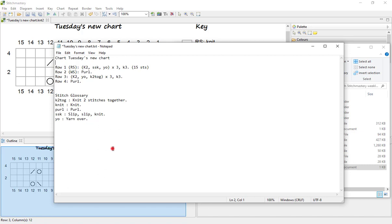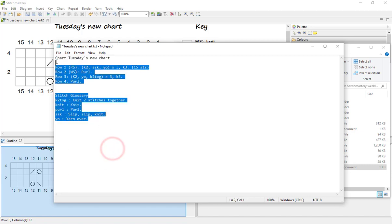And it's very easy to just then highlight, copy and paste all of the written instructions into your pattern layout. And from there you can format it to suit, so you may want to change the font, add bolds or italics. You may want to increase the font size to make your pattern easier to read for somebody with a visual impairment.